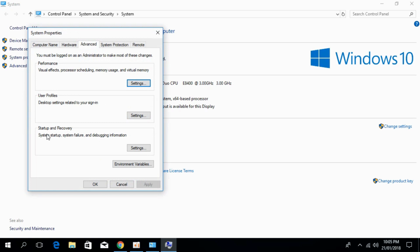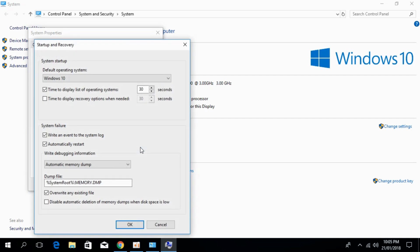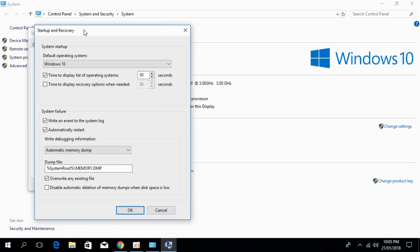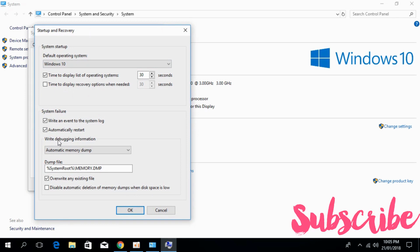In here, down on Startup and Recovery, click on Settings. Once Settings is open, go to Write Debugging Information.